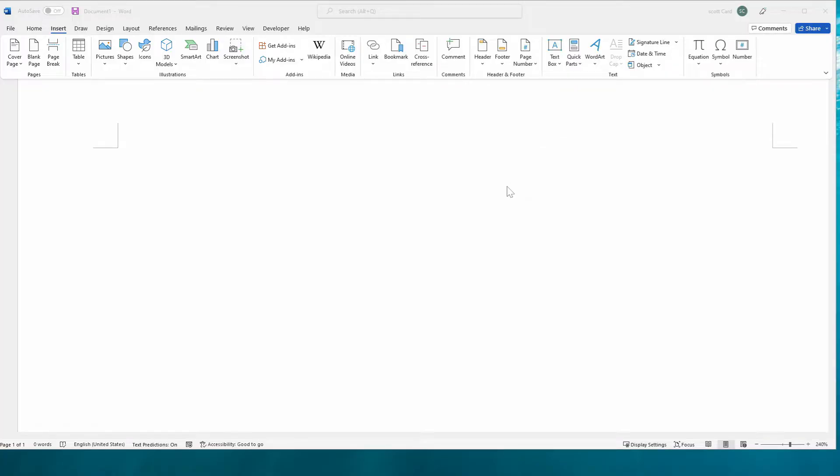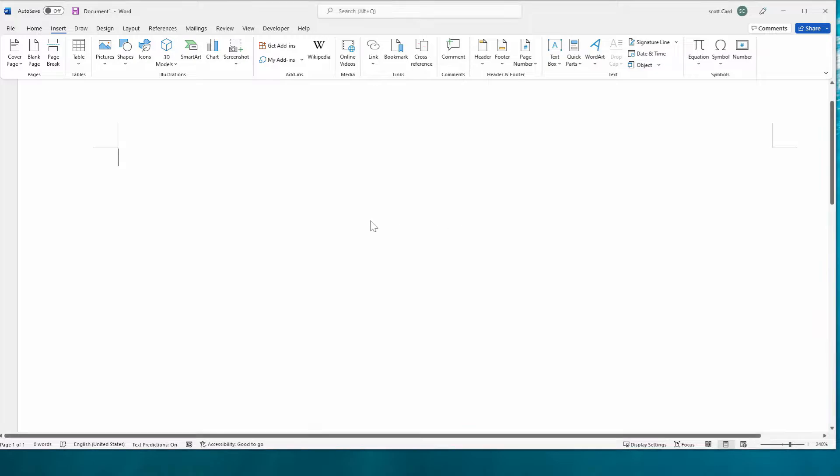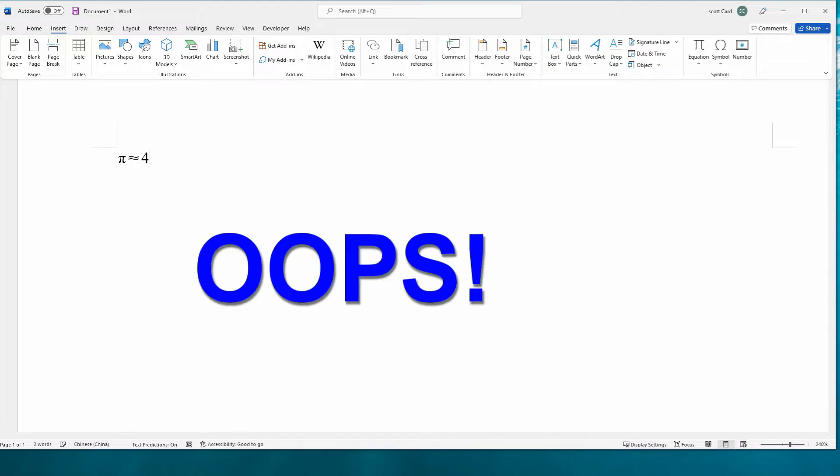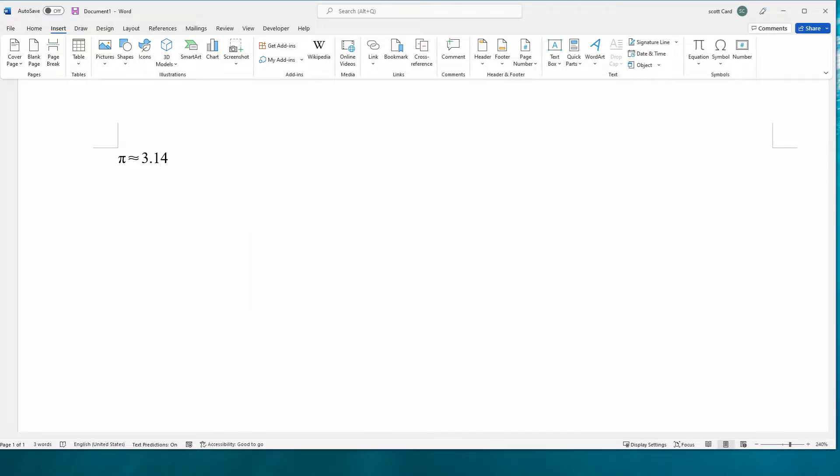All right, welcome back everybody. The first thing that I'm going to do is show you how useful it is to have these symbols already encoded or bound to some hotkeys. And one great example would be pi is approximately equal to 3.14. We can see that is very quick to put in.